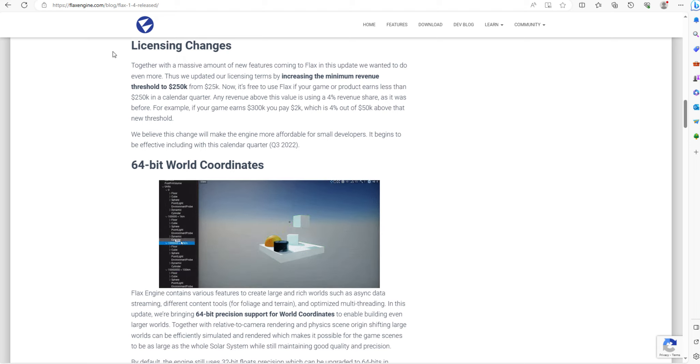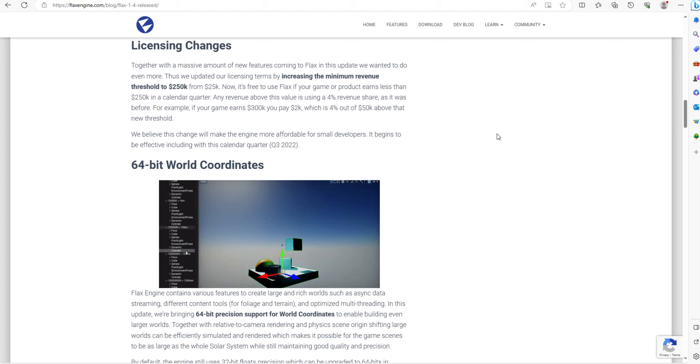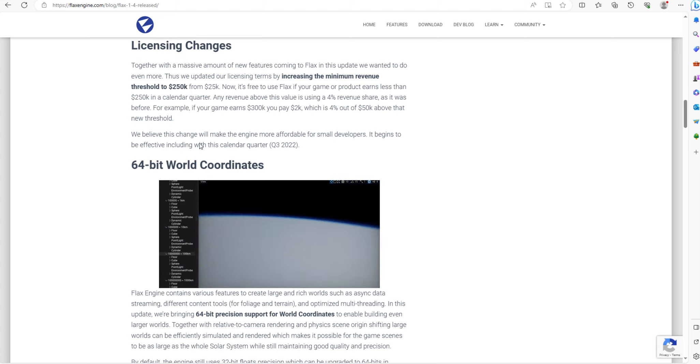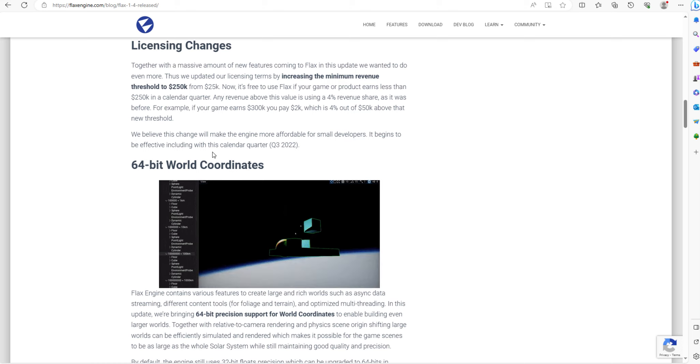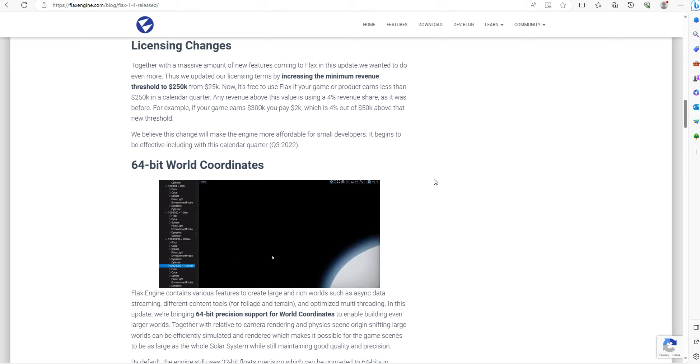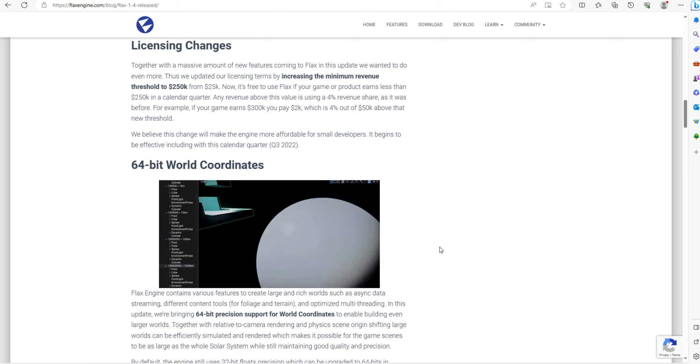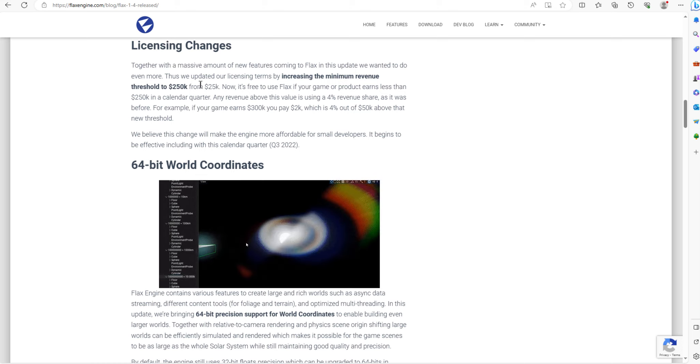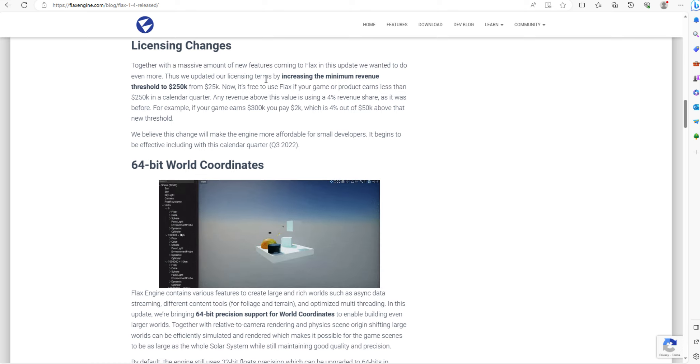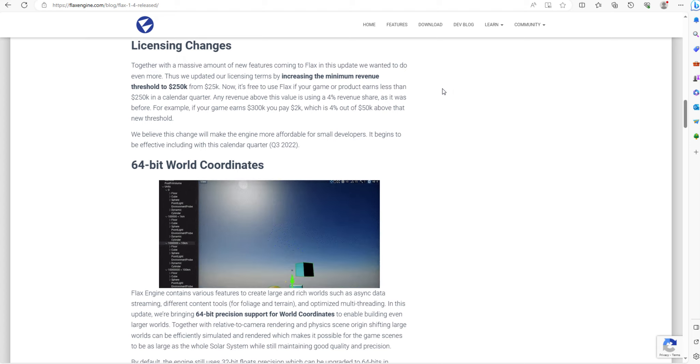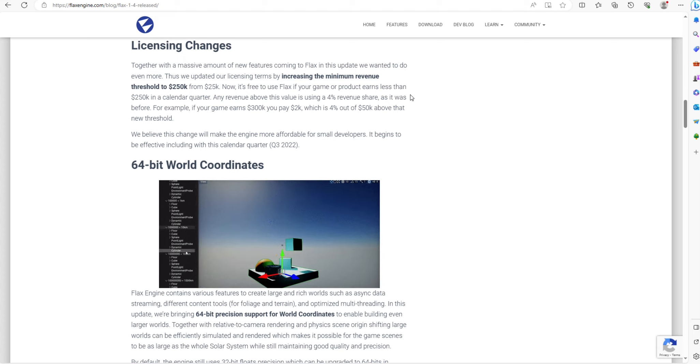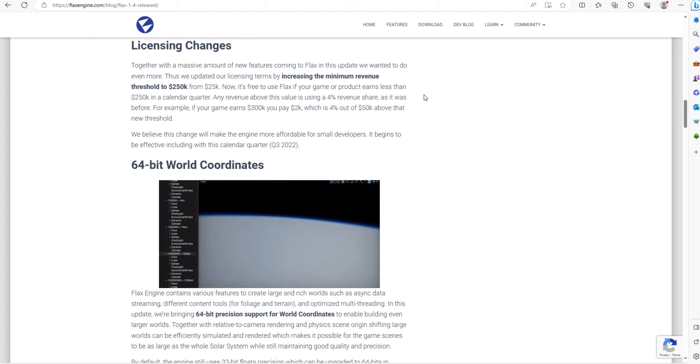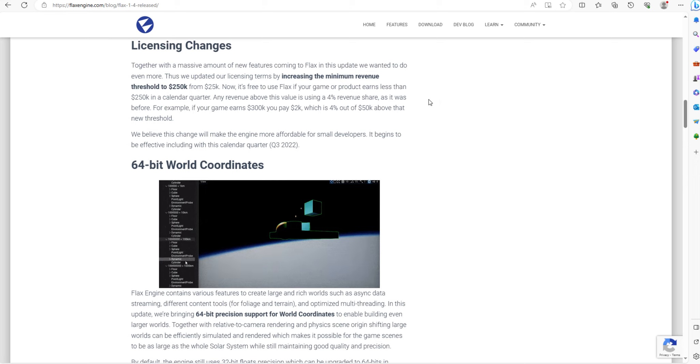Version 1.6 is out now, and I'd like to point out that you have 64-bit world coordinates. You also have a revenue share of 4% quarterly of everything above $350,000 per product quarterly.